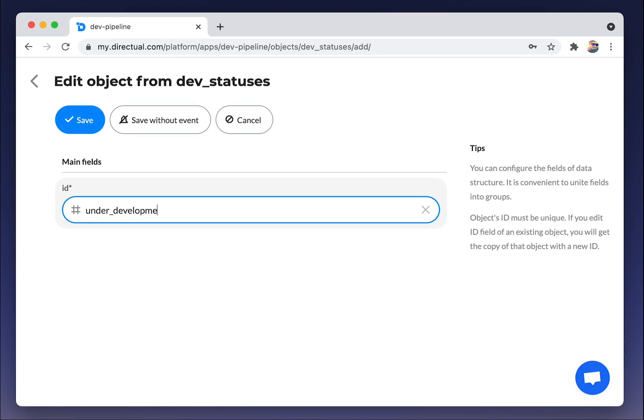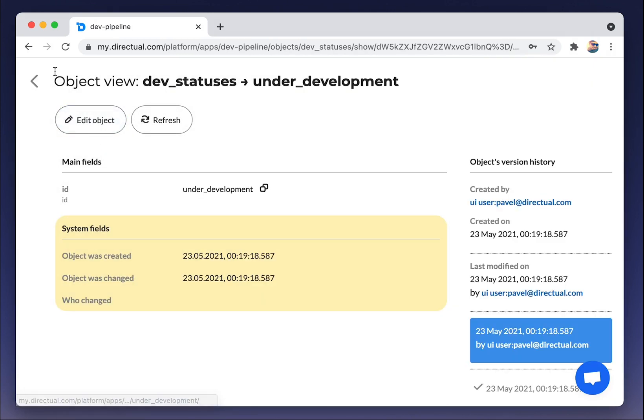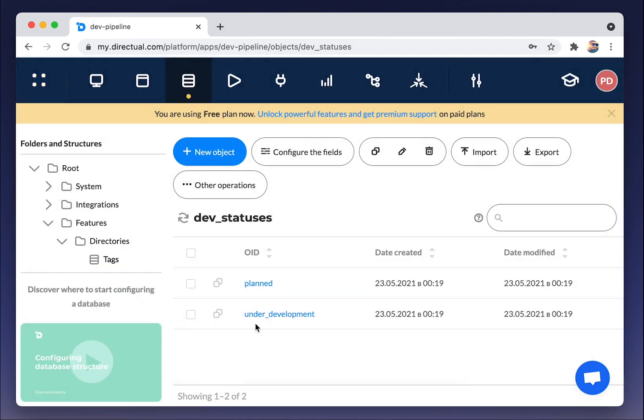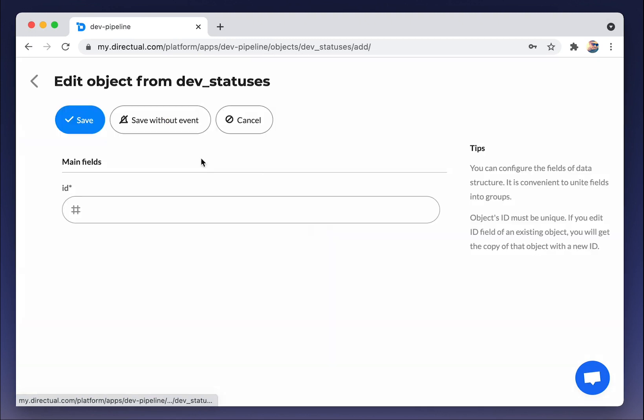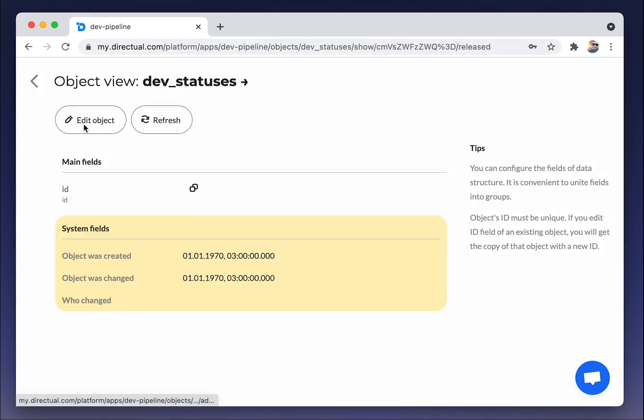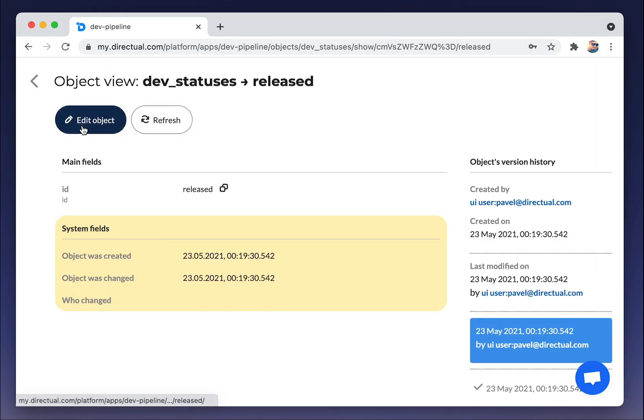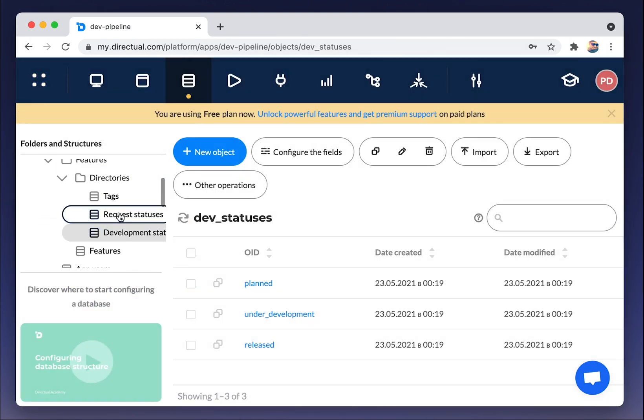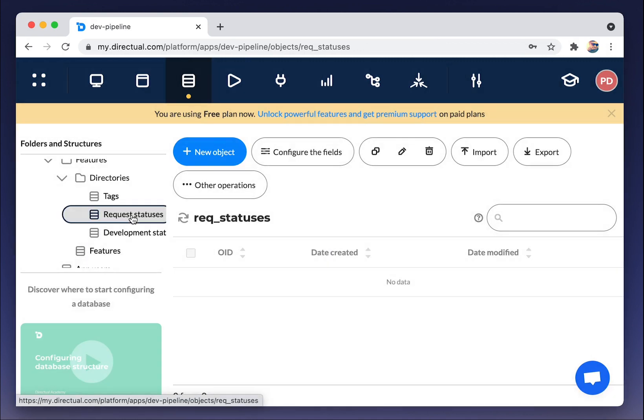Remember when we were looking at future app architecture, we included in the status model two statuses. The status of the request and the status of the feature and the development. And here we are configuring them.